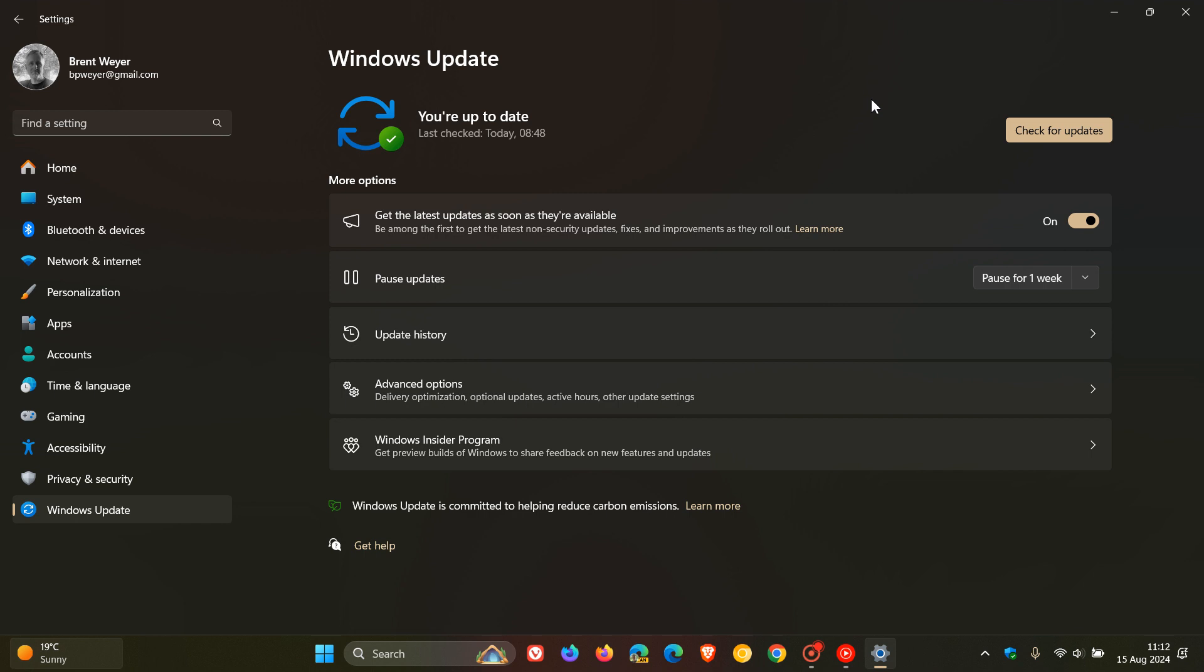Microsoft's take on this vulnerability is, and they say, the vulnerability enables an attacker with administrative privileges on the target system to replace current Windows system files with outdated versions. They carry on to say successful exploitation provides an attacker with the ability to reintroduce previously mitigated vulnerabilities, circumvent VBS security features, and exfiltrate data protected by VBS.